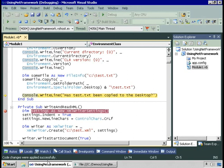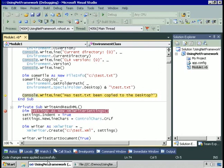So you've seen this demo using the Random class to generate random numbers, using the Environment class to get information on the computer and the environment, and we also took a quick look at the FileInfo class to work with a file. Once you identify which class in the .NET Framework contains the functionality you want, it's just a question of learning what methods to use to perform actions and what properties to use to return the information you're looking for.